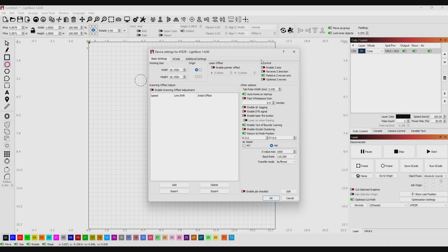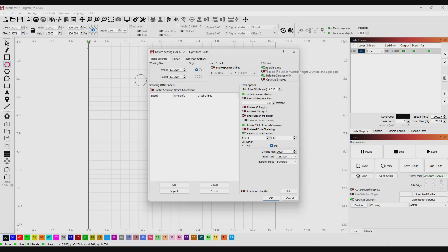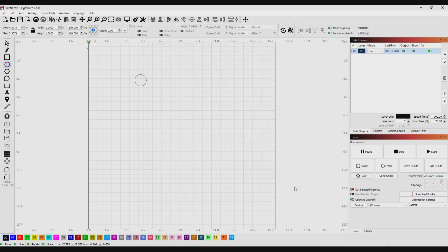You're going to see right here in the upper right corner you've got a Z control menu, and this is all about the Z-axis. If you enable the Z-axis, I'm just going to leave everything else here the default. You can experiment around with these other boxes if you want, but just for this video we're going to just do the basic control of the Z-axis and we're going to enable that.